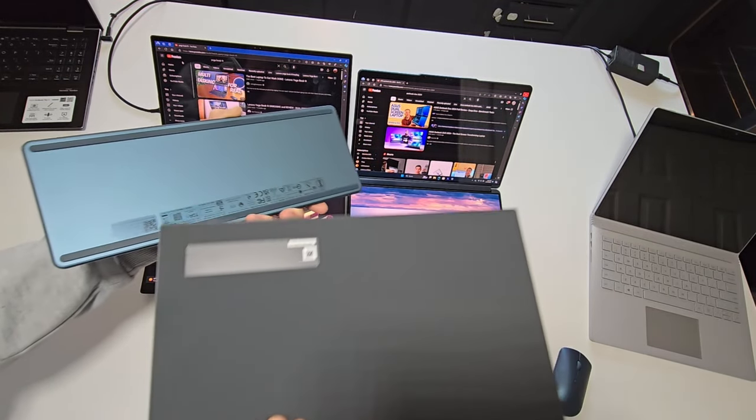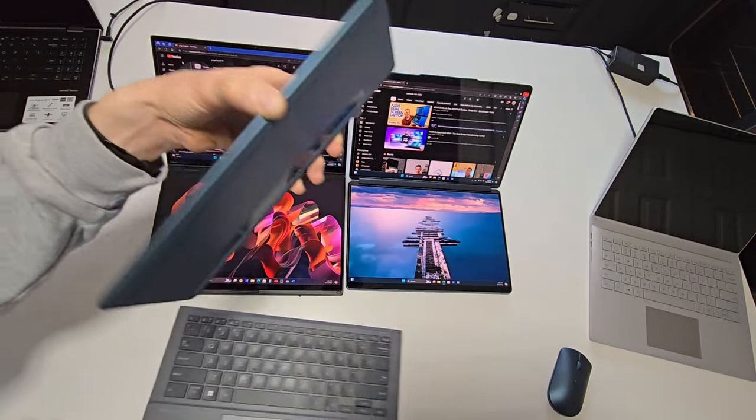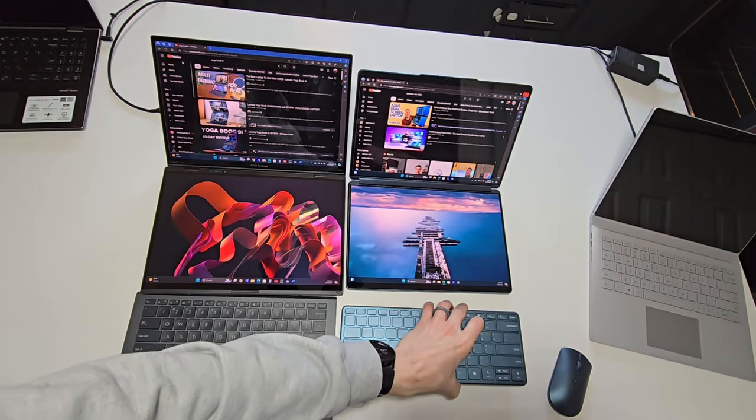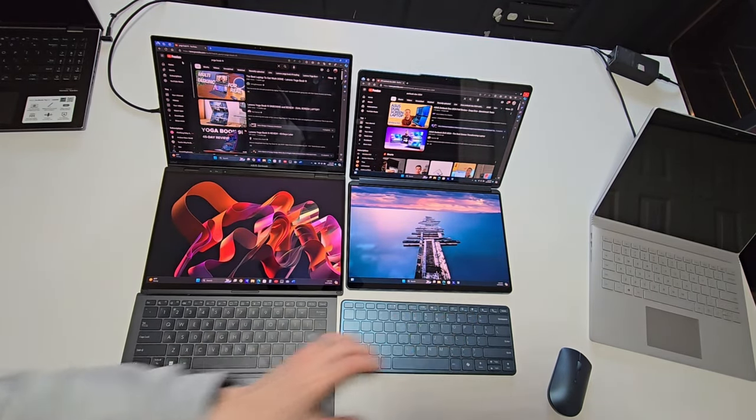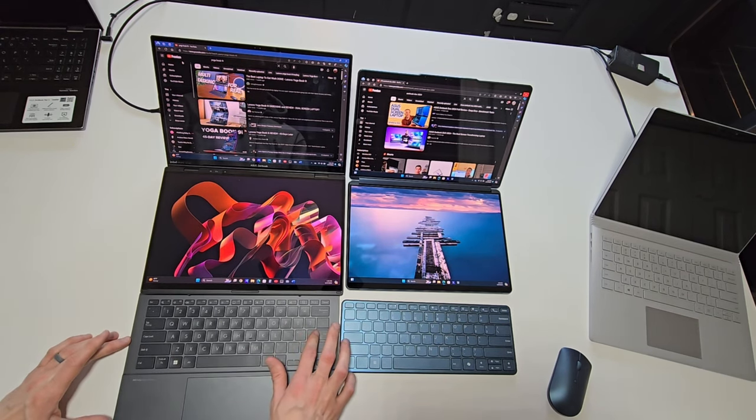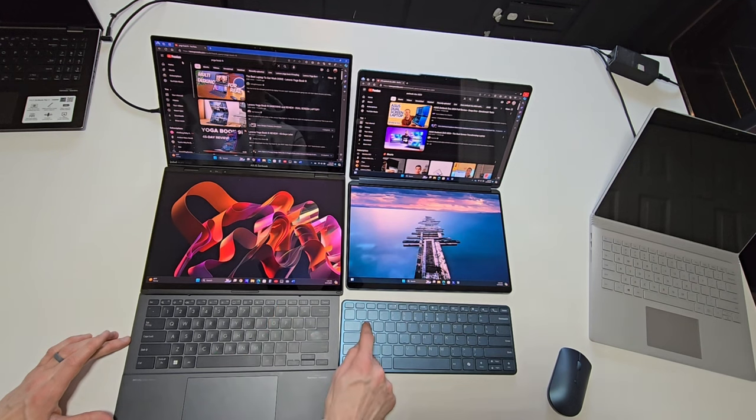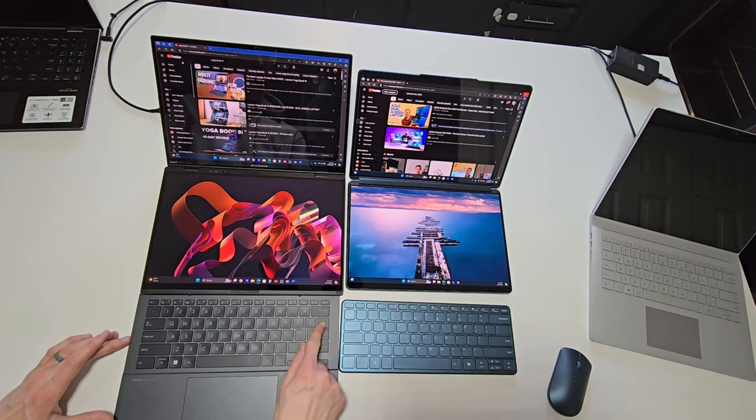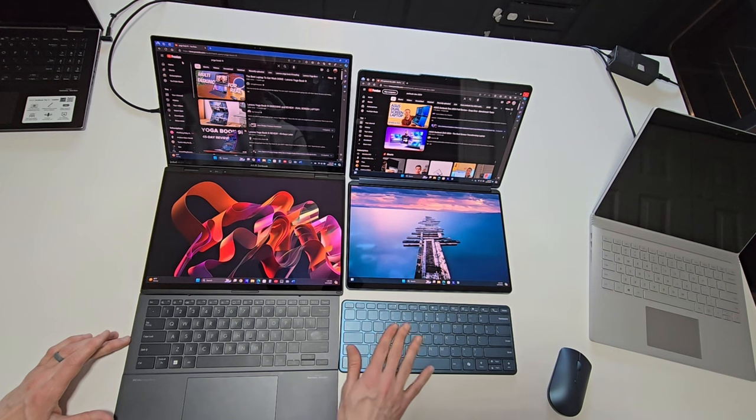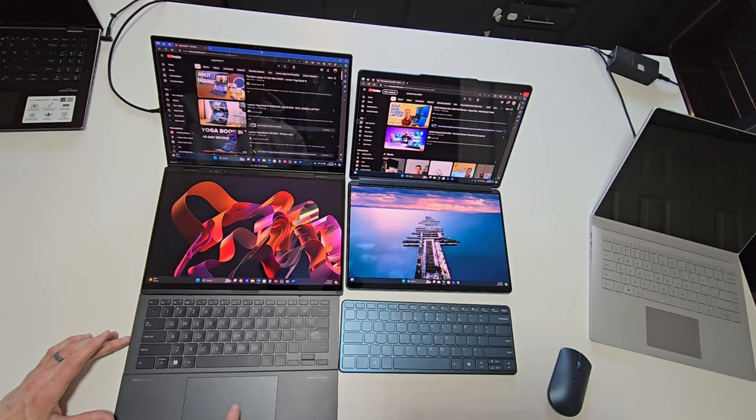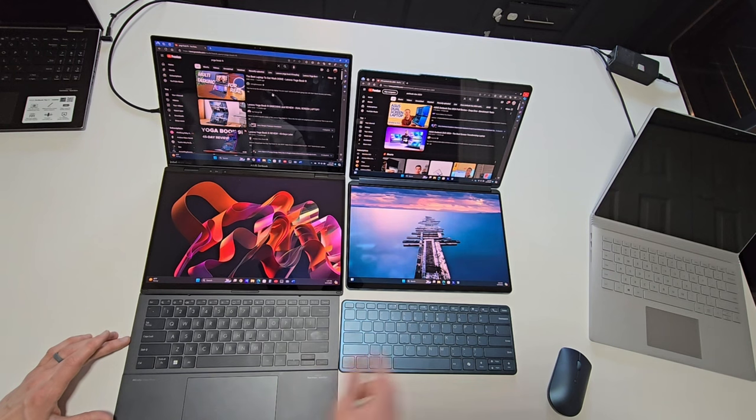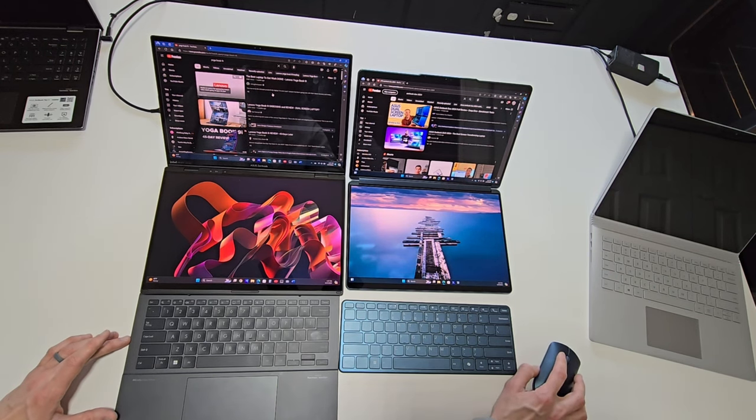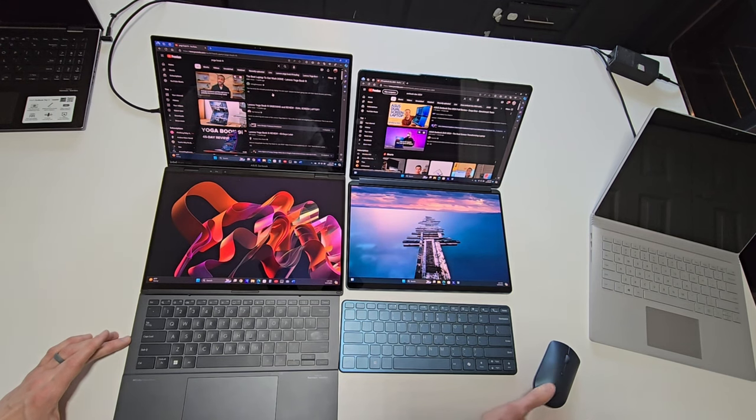The Duo keyboard has a 1.4mm key travel and feels smooth to the touch versus the 1.3mm key travel on the Yoga Book with a more hard, plasticky feel. Personally, making the typing experience feel a little bit better on the Duo keyboard. The Duo keyboard is all-in-one with an integrated trackpad, like on most laptops, whereas the Yoga Book includes a separate mouse, which can be more beneficial for ease of use, but at the cost of portability.